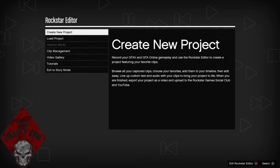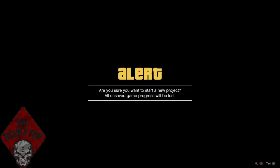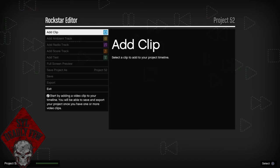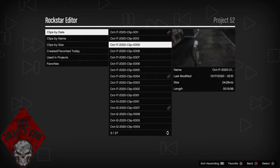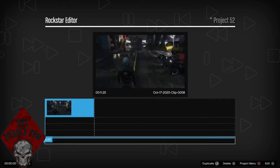With that said, let's get straight into this video. What you want to do — I've already got a few clips saved, but if you don't have a clip saved, you want to press down on the d-pad and start recording when you're online. Then you just want to go over to Rockstar Editor, leave online, come to Rockstar Editor, create a new project, and then add a clip.